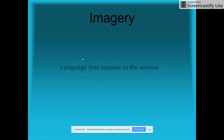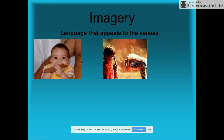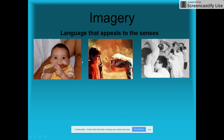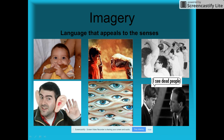Let's talk about imagery. That's when language appeals to the senses — it might appeal to our sense of taste, touch, smell, sound, sight, or even the sixth sense. These sensory details really make the story more vivid for us, the reader.